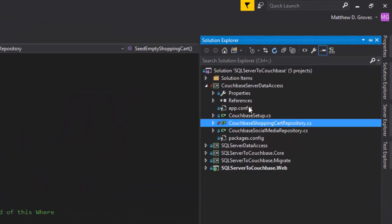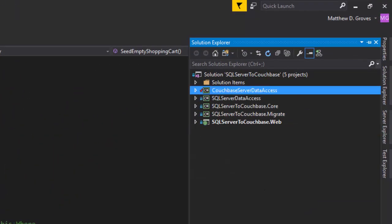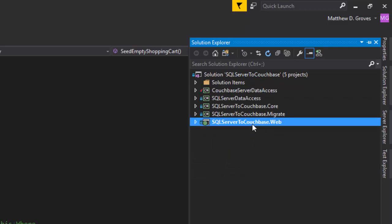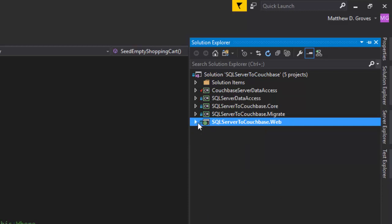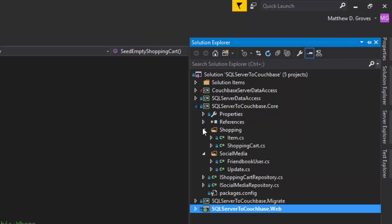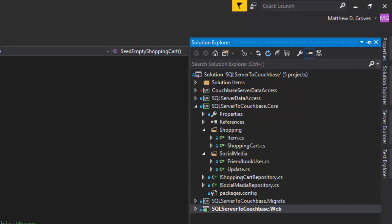Now I'm going to switch over to Visual Studio and show you how I've implemented this system. My solution has five projects. We'll start with the web one — this is an ASP.NET MVC UI, basically just a front-end to interact with the database with some light business logic. Then there's the core project, which contains the C# classes that correspond to the data models: item and shopping cart, friend book, user, and update. Those are the models used in both SQL and Couchbase — it's the same classes.